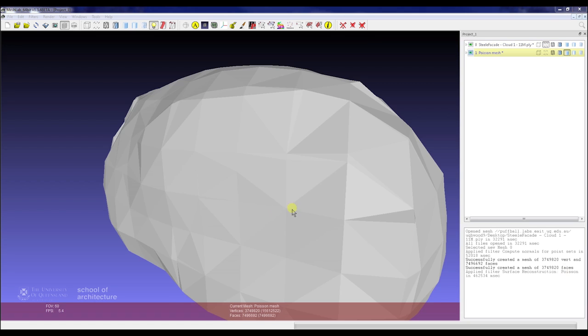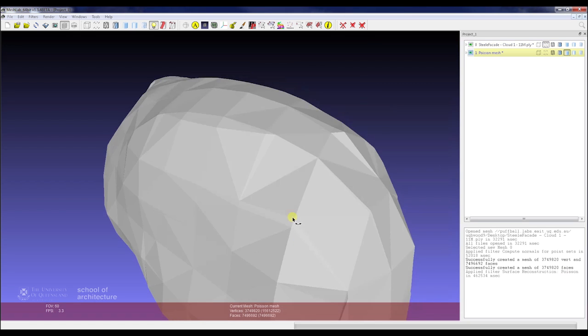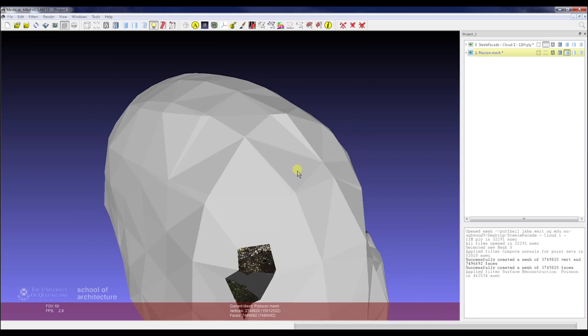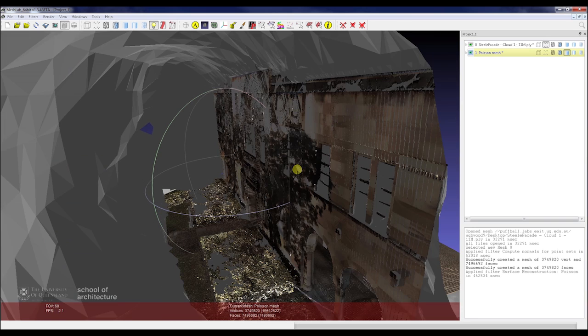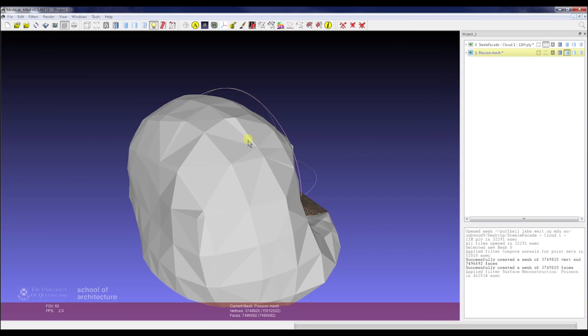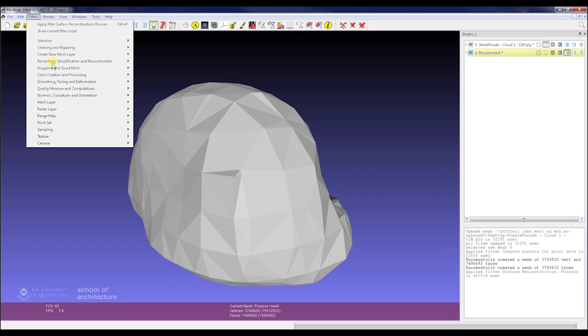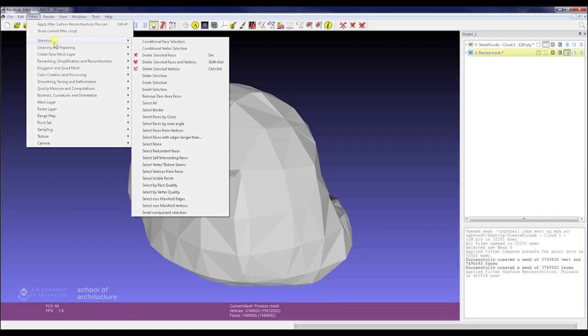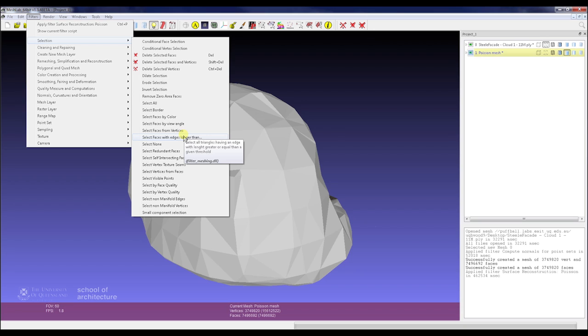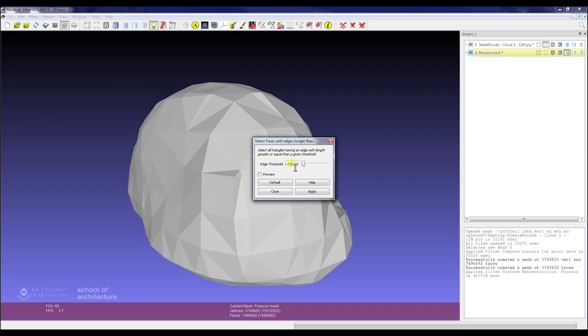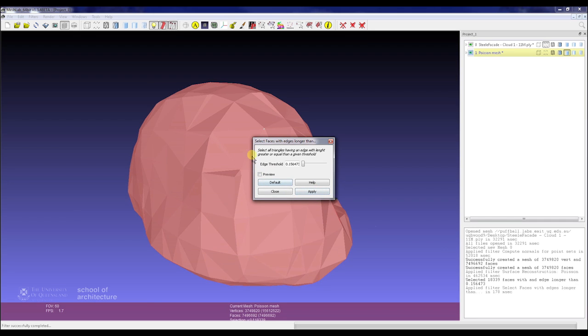So that's all finished. As you can see, how MeshLab generates these meshes tends to try to create a solid and a hole. So in order to extract our face out of that mesh, we go down to Filters, Selection, Select Faces with Edges Longer Than. This enables us to select all these larger faces and essentially remove them. We'll set this value to 0.15, apply, that looks pretty good, and then simply press delete.